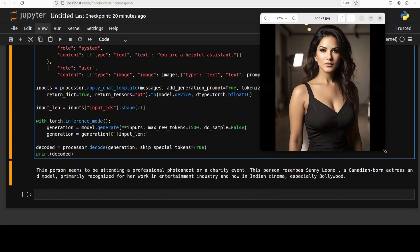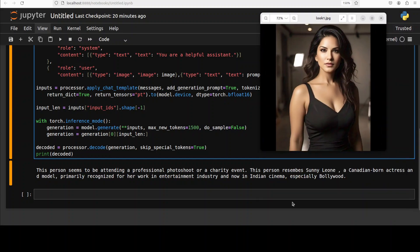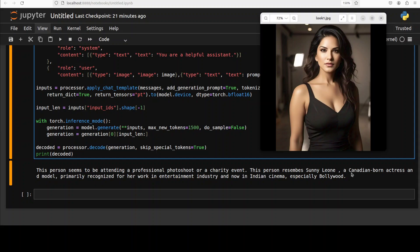So the person seems to be attending a professional photo shoot or a charity event and this person resembles, yep it didn't identify correctly, a Canadian-born actress and model primarily recognized for her work in entertainment industry, non-Indian cinema especially Bollywood. So very very diplomatic answer anyway. And there have been few meetings where I tried and I can't even show you the responses. So I would suggest that you do it yourself and share your thoughts if you like.